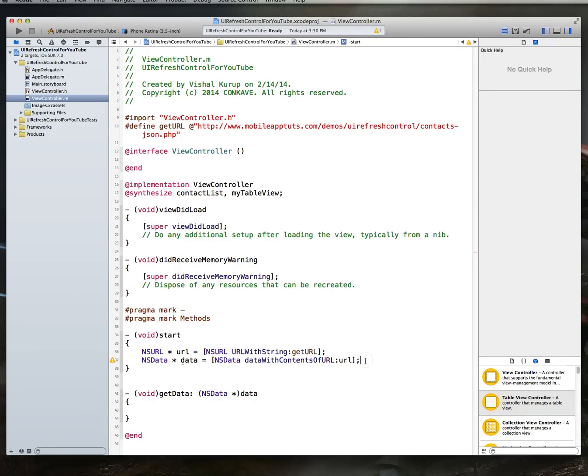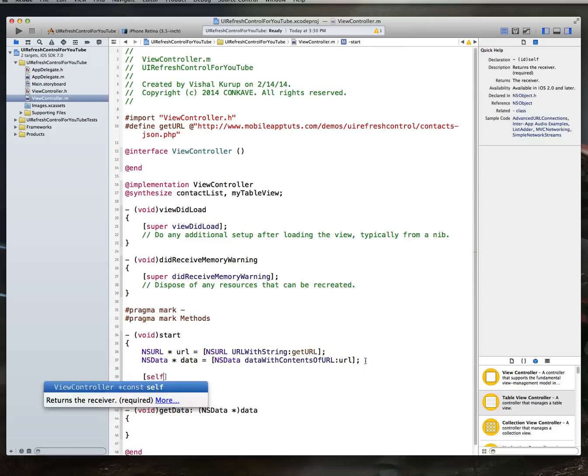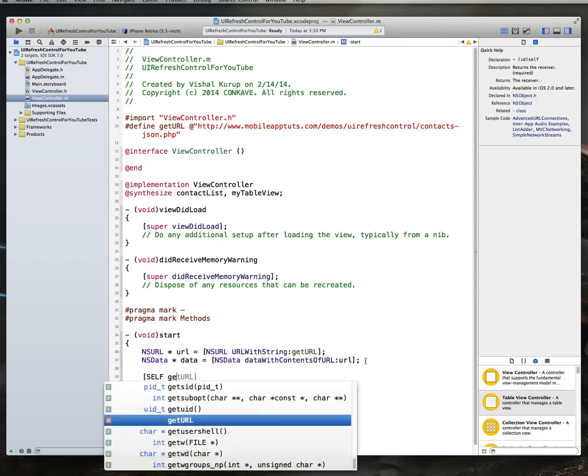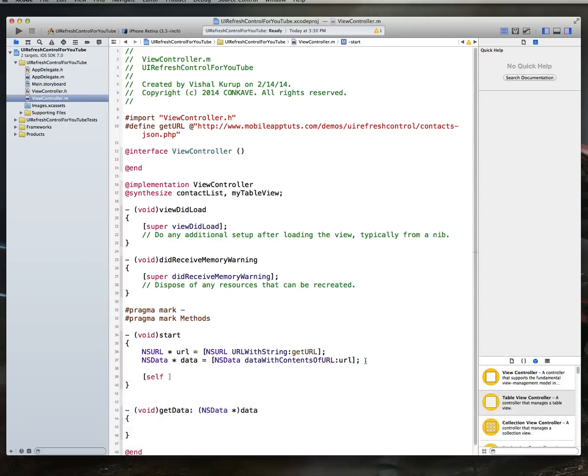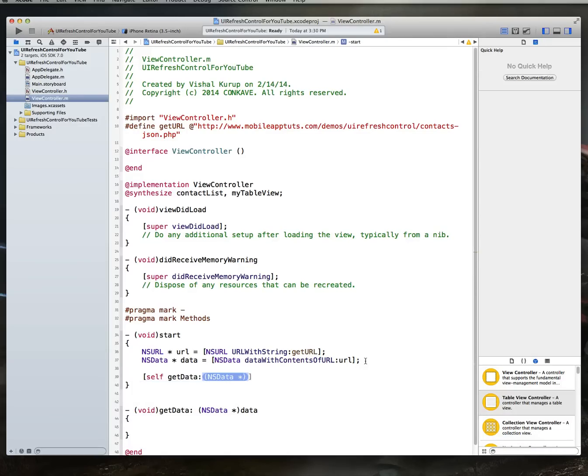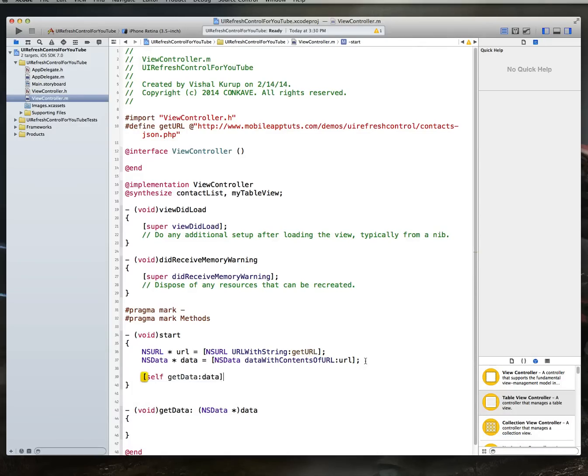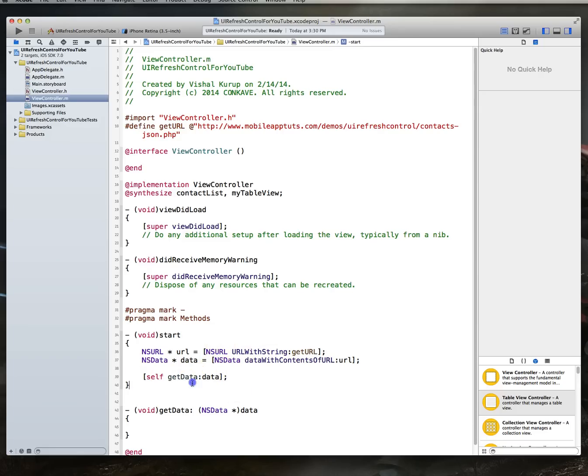All right, so with that done, what we want to then do is we want to call our getData method. Now, if you're wondering, why am I splitting this out? Well, it's more for just modularity reasons than anything else. You could certainly put all of this in one method. I'm just going to separate this out so it's a little bit easier to read. So, we're going to do self-getData, and all this is really doing is calling this particular method. So, nice and easy there.